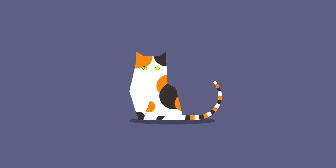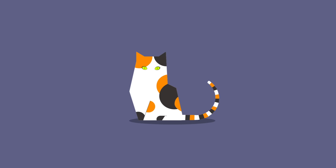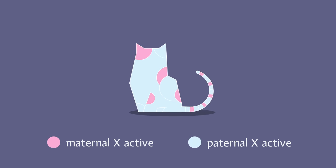This is why calico cats have patches. One X had a gene for orange fur, and the other had a gene for black fur. The pattern of the coat reveals which one stayed active where.